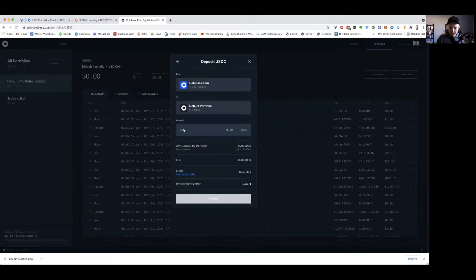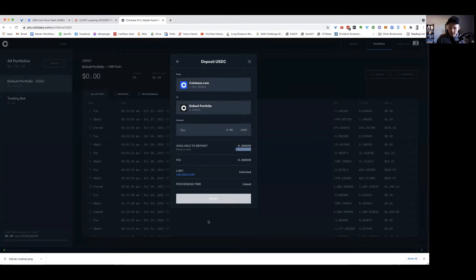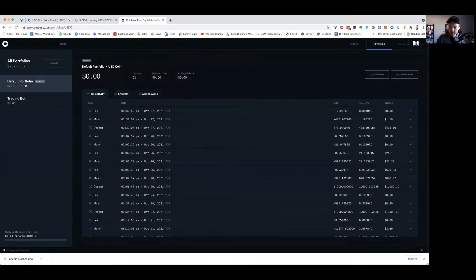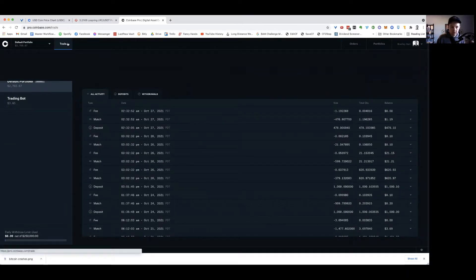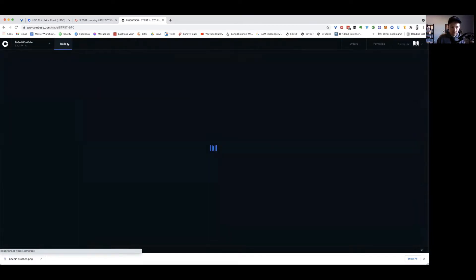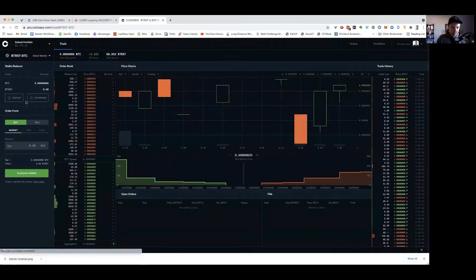You can see there's funds on hold right now, so they're not going to allow me to deposit. But if they did, it would be free to move it. And then once it's in here, I would be able to trade it for a lot cheaper. So let's just simulate a trade real fast.